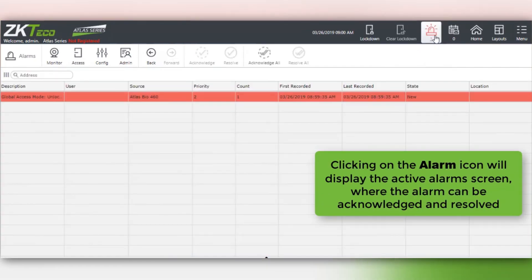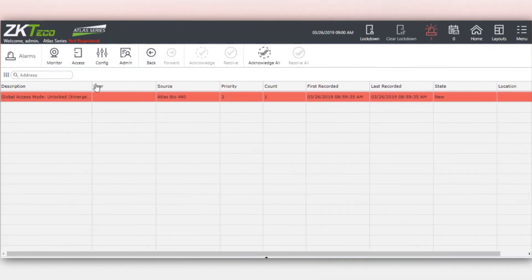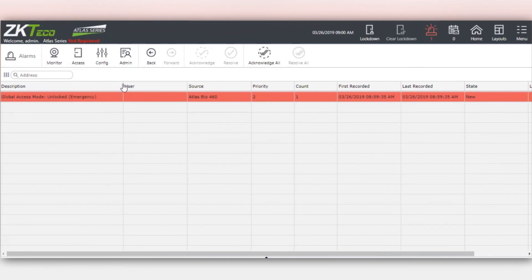Clicking on the alarm icon will display the active alarm screen where the alarm can be acknowledged and resolved.